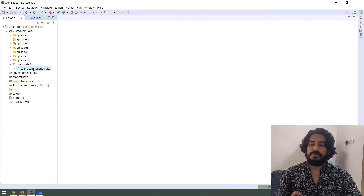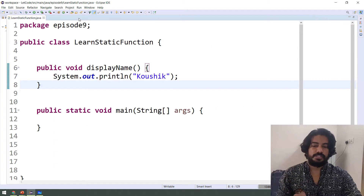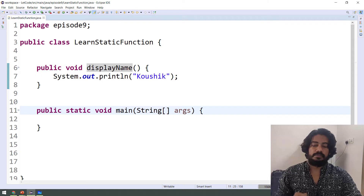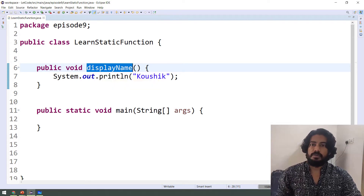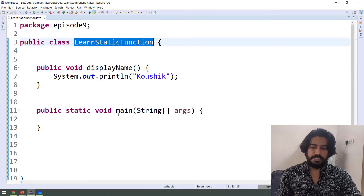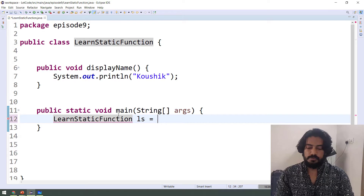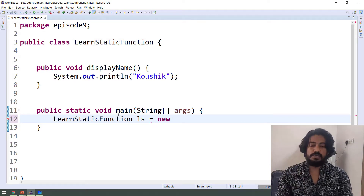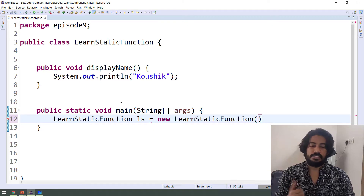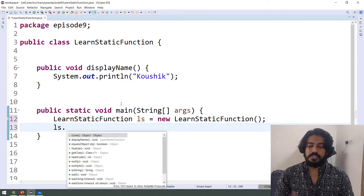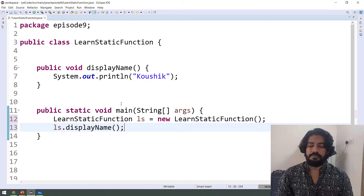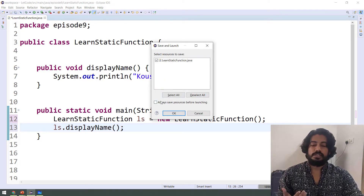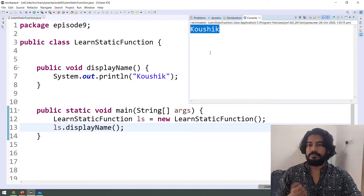So in episode 9, we have a class called LearningStaticFunction. In the class there is a display name, which is a non-static function, and the main method is the default. So we will execute the code. If we execute the display name, the function is called from the main method. So we need to go to the object — class name and object name, and the new keyword calls the constructor. Then using the object name, we call the function, for example displayName. If we execute the code, we will see the output.